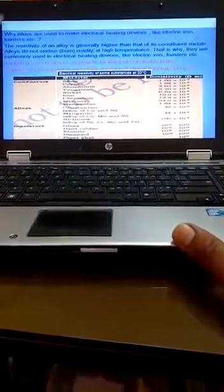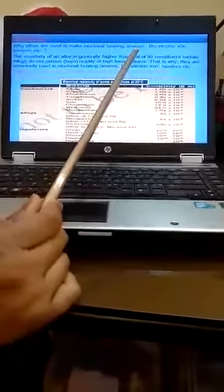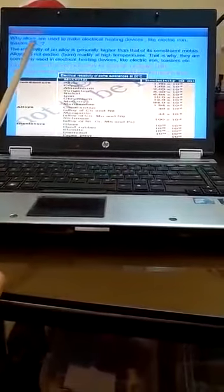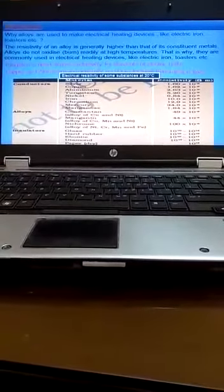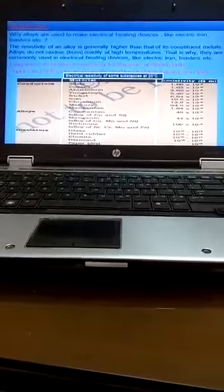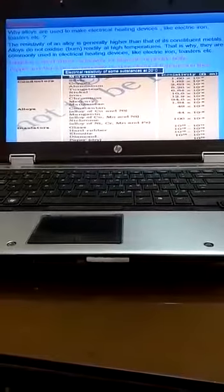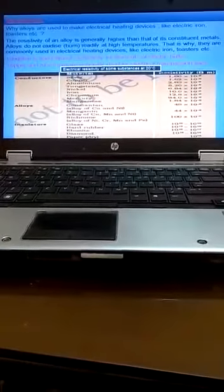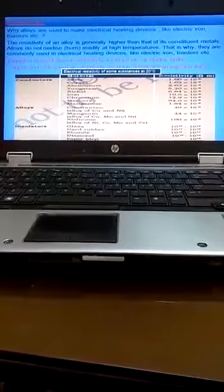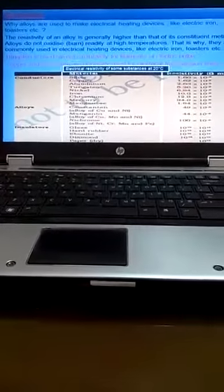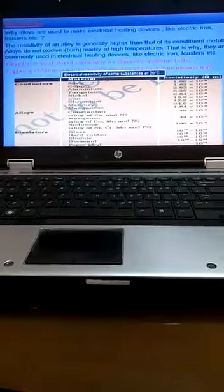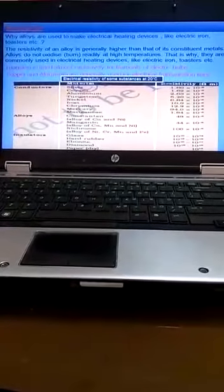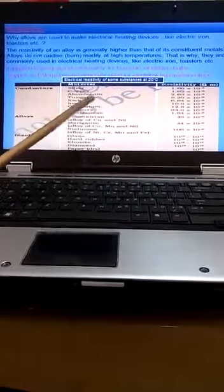Very important question: Why alloys are used to make electric heating devices like electric iron, toaster, etc? The resistivity of an alloy is generally higher than its constituent metals. Alloys do not oxidize or burn easily at high temperature. That is why they are used in electric heating devices. Tungsten is used most exclusively for filaments of electric bulbs.